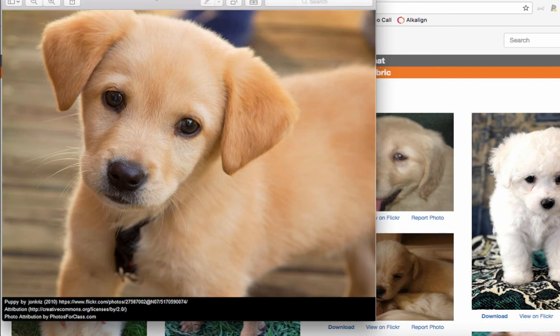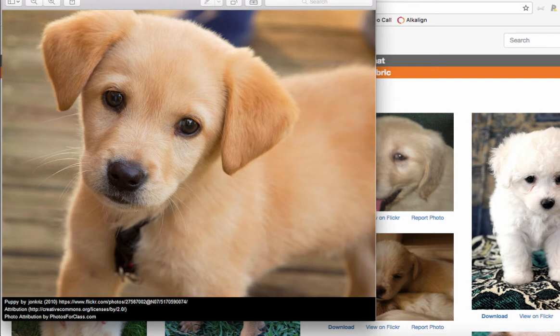You see the sweet puppy and at the black bar at the bottom you'll notice there's the title of the artwork. So this photo is titled 'puppy' and then you'll see the person who created the photograph, John Kriz, our photographer. The date 2010, and then there's a link to this image on Flickr so that you can always get to where John Kriz keeps his images.